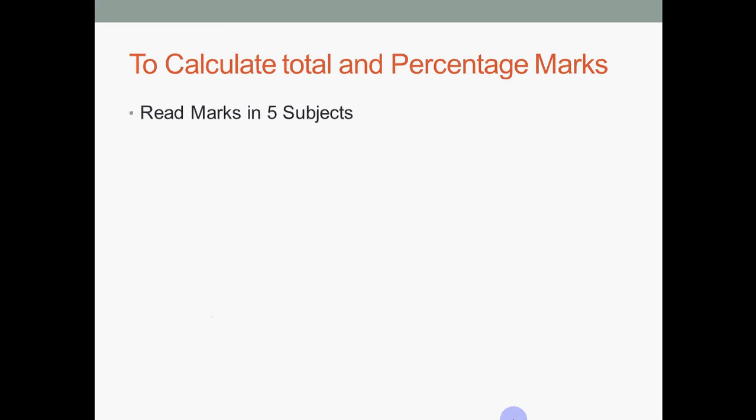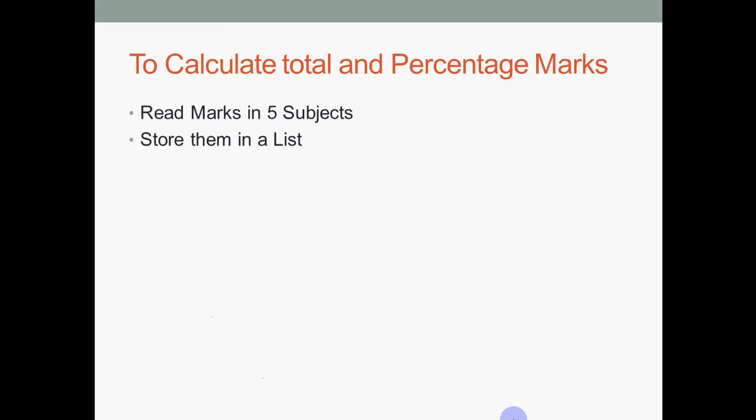We have a very simple question. It's a very simple question. We have done a similar question before where we calculated the sum of n numbers. So it's almost like that. You have to input marks for five subjects, calculate their sum, divide it by five, and you'll get the percentage, assuming each subject has 100 maximum marks.